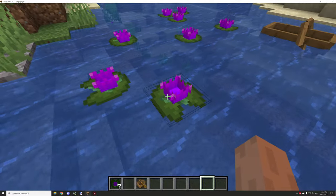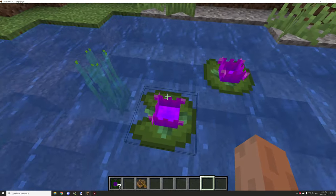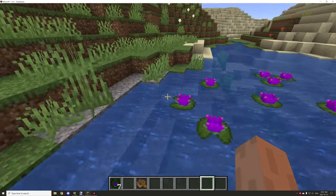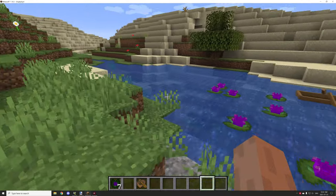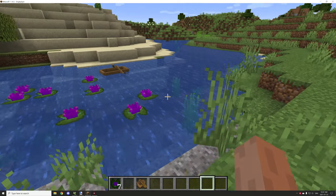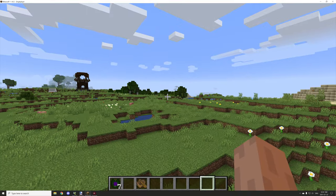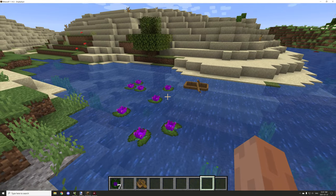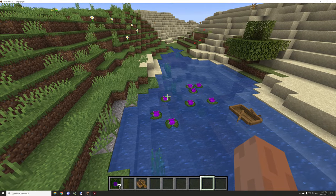I also did some more work on the actual models for the lily pads so they're a lot nicer than they were before. I'll make sure to include the Blockbench files as well as a few other things for the models and textures.